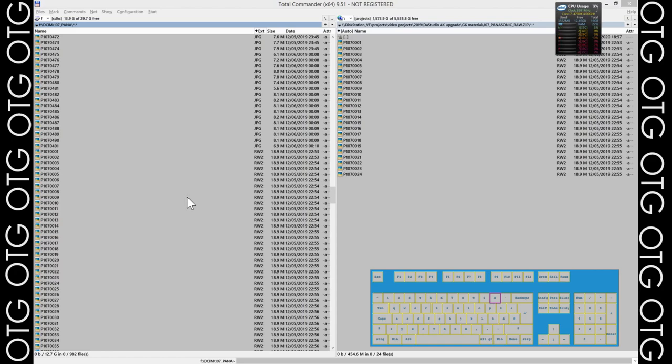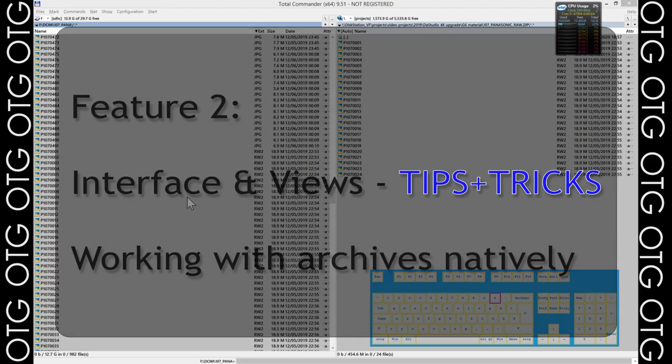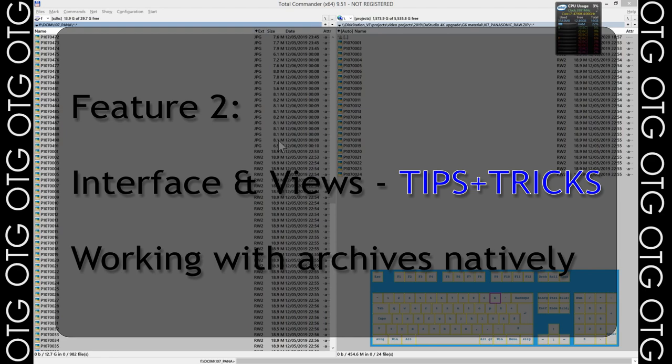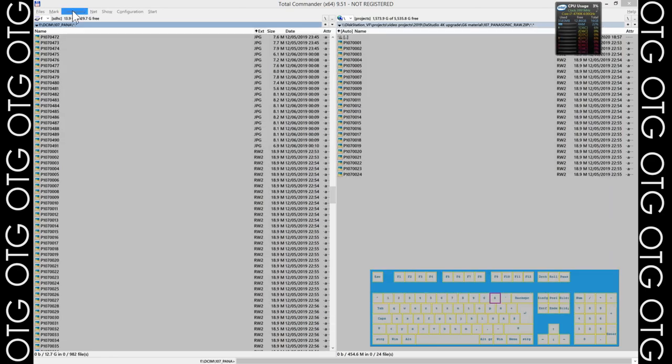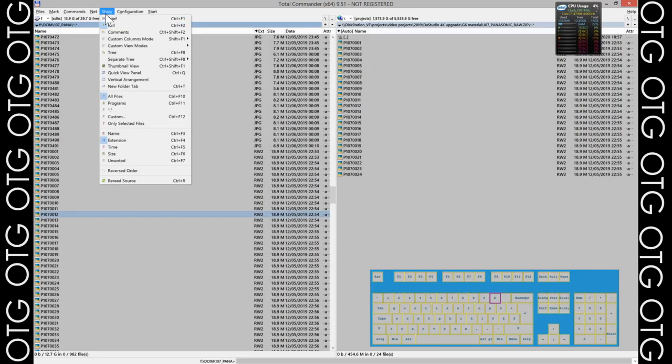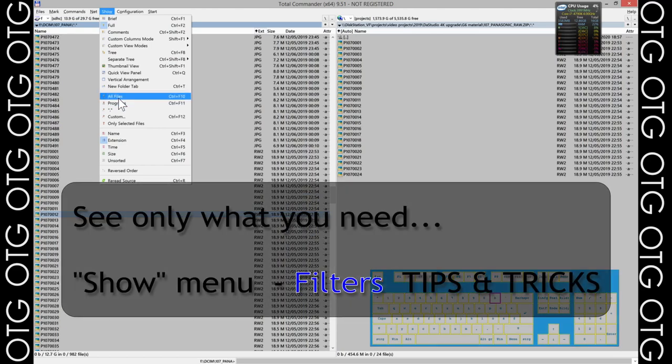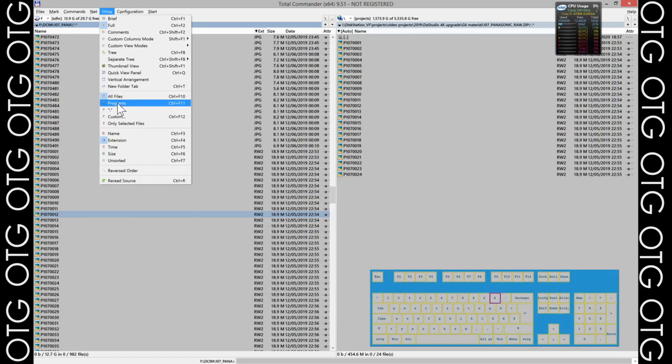Welcome again to OTG and another video on Feature 2 of Total Commander: the Show menu. At default, the setting is full, which means exactly what we see on screen—all the files with the extensions, date, and size.